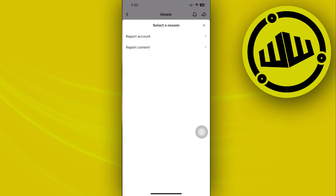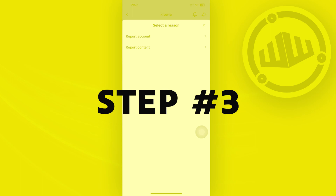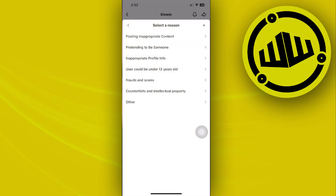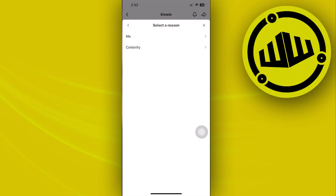What we need to do is choose the specific reason. From here, just tap on 'Report Account' and then tap on 'Pretending to be someone else.' From here, you need to choose a specific person — in the case that this TikTok account is trying to impersonate you or a specific celebrity, just go ahead and choose which one.